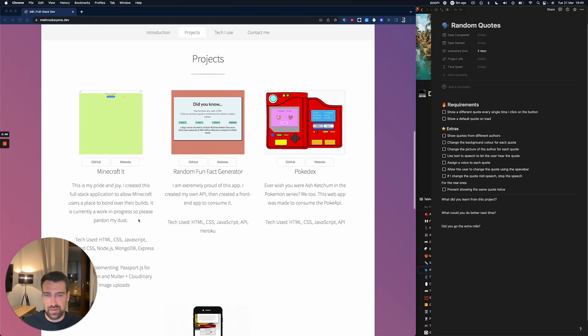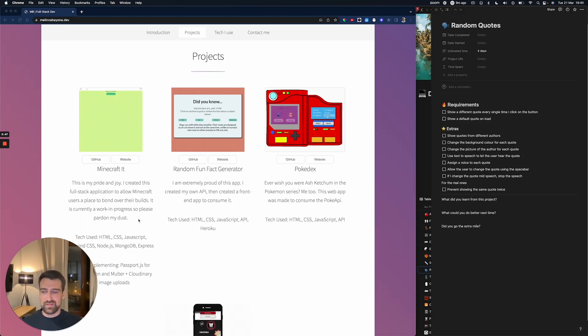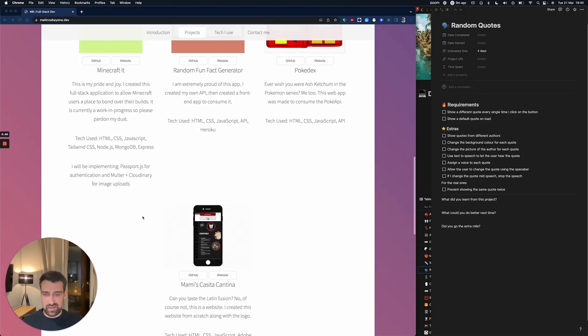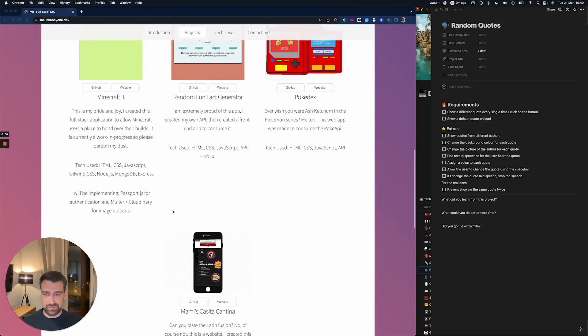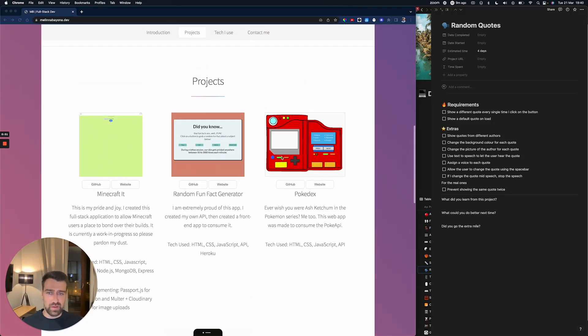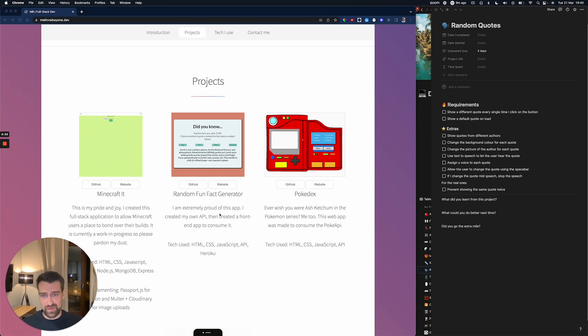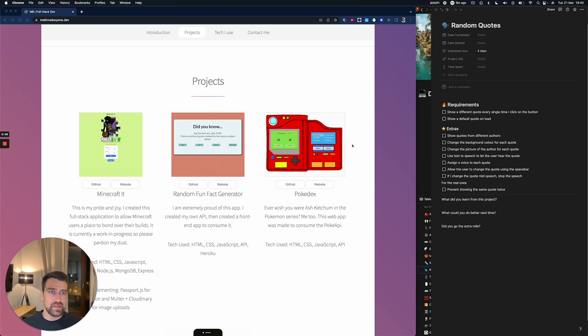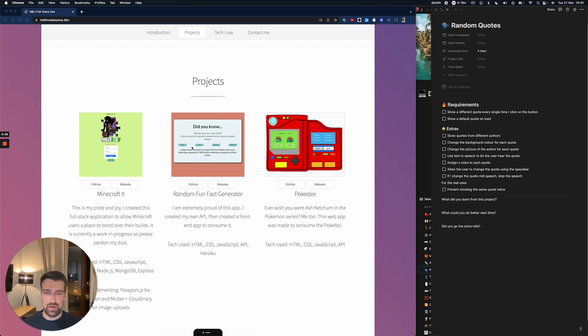It's actually a better website than what most people have, but I want to look at her projects. The thing that stood out to me was that she has the Pokedex and the random fun fact generator. I want to show you what I would improve when it comes to changing this application.